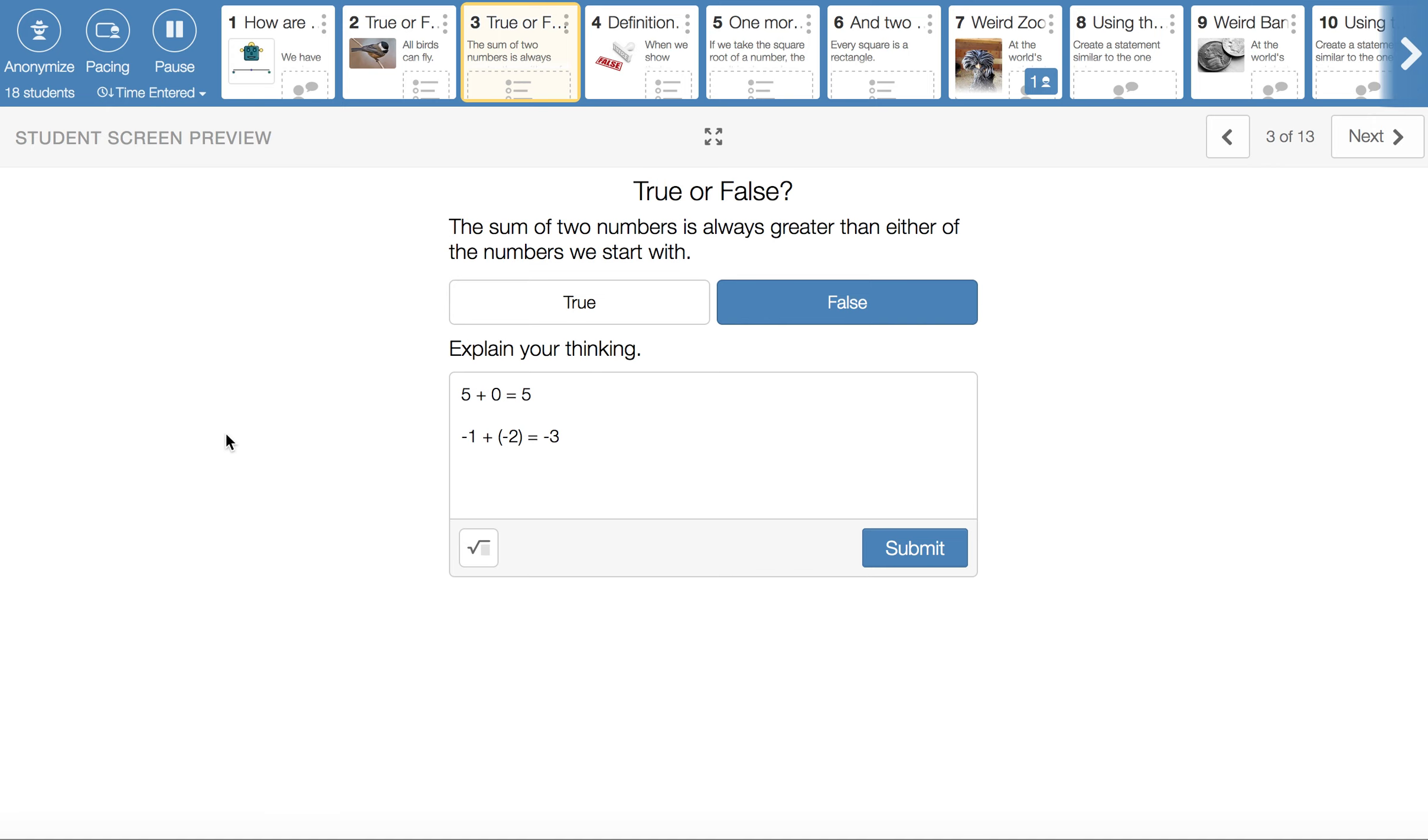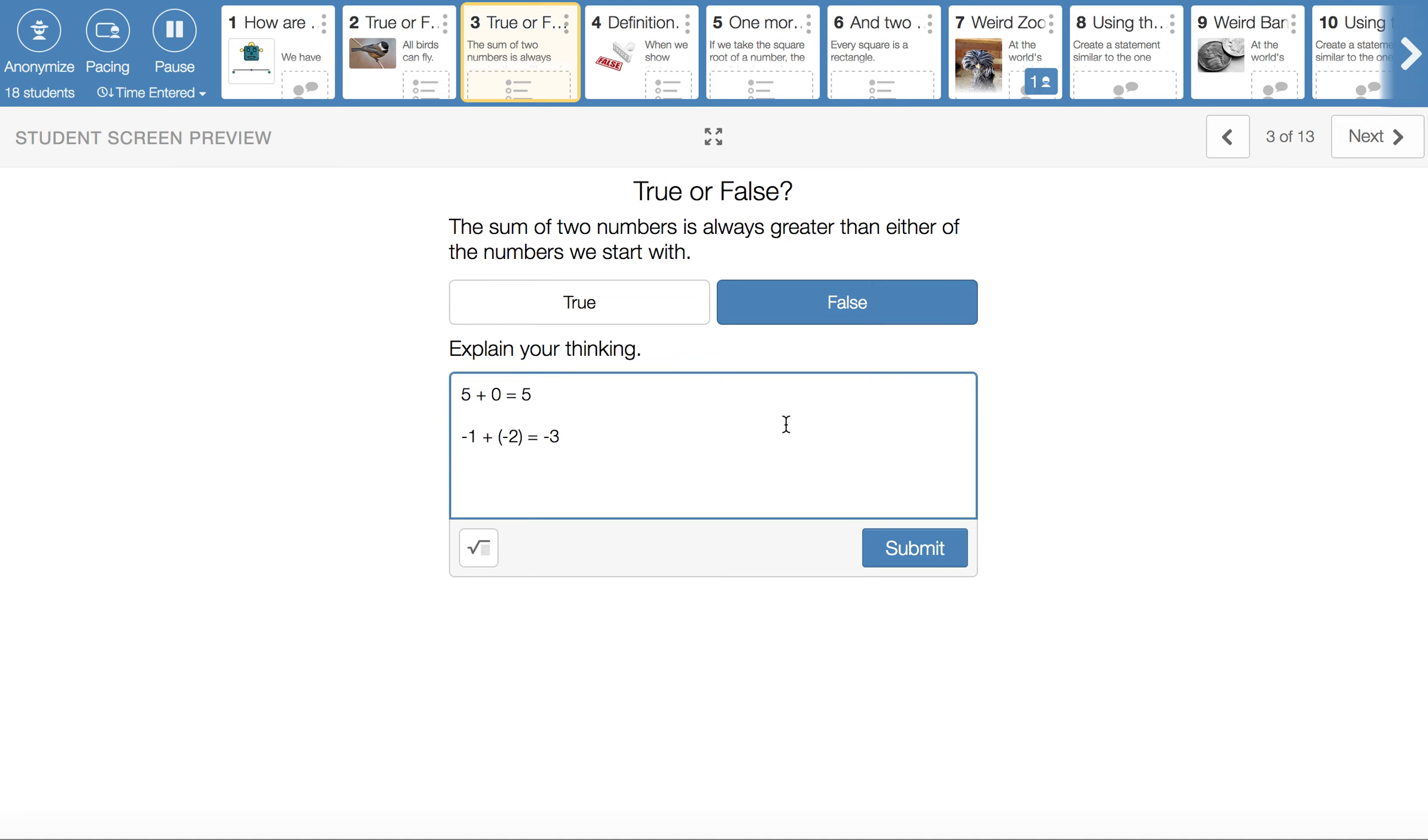The sum of two numbers is always greater than either of the numbers we start with is a false statement. I'm borrowing some examples from classmates. If we use 5 plus 0 equals 5, like in this top line, that answer of 5 is not greater than either of the numbers. It's not greater than 5. It's equal to 5. And so that doesn't quite get the job. Or this counterexample shows that it's not greater than both of them.